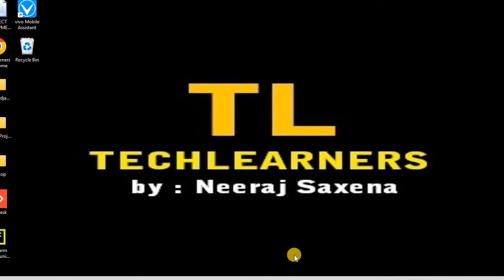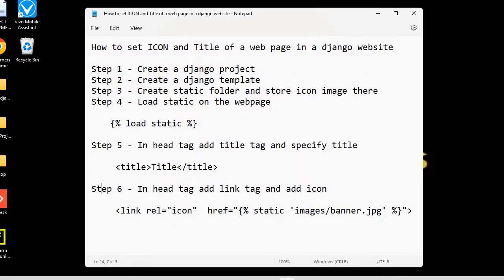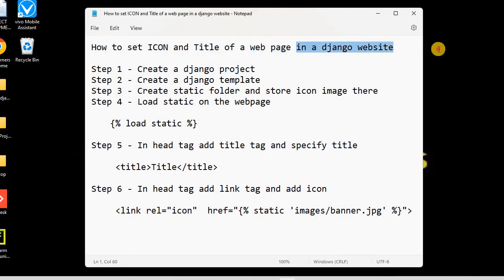Hello and welcome. In today's session we will learn how to set the icon and title of a web page. We are creating a Django website, so we'll use Django and Python to create the website.